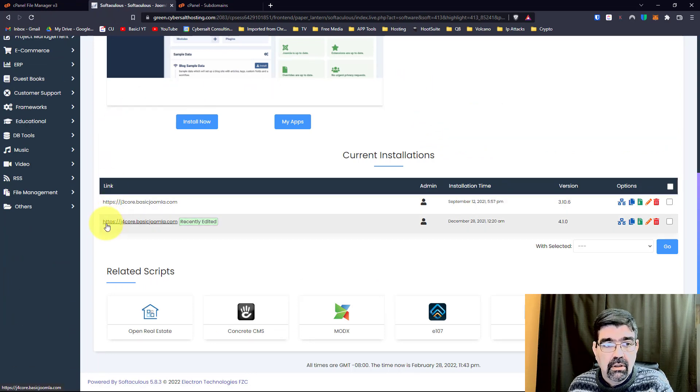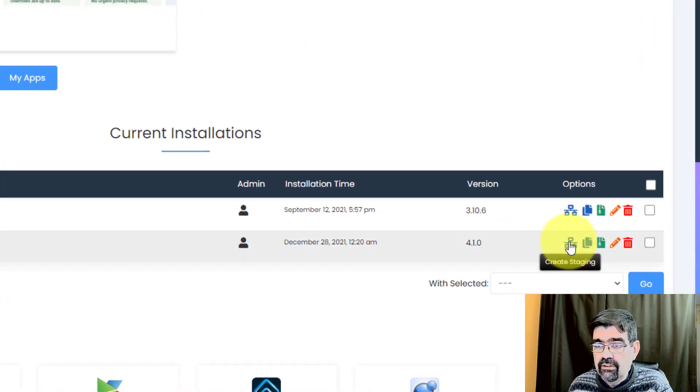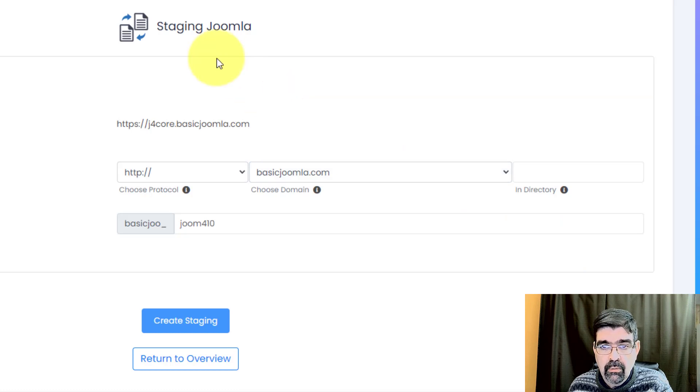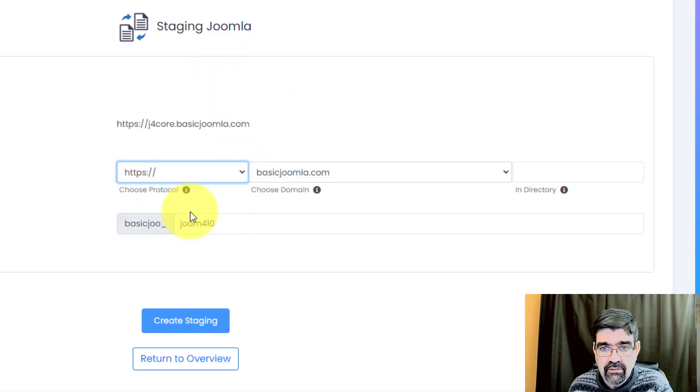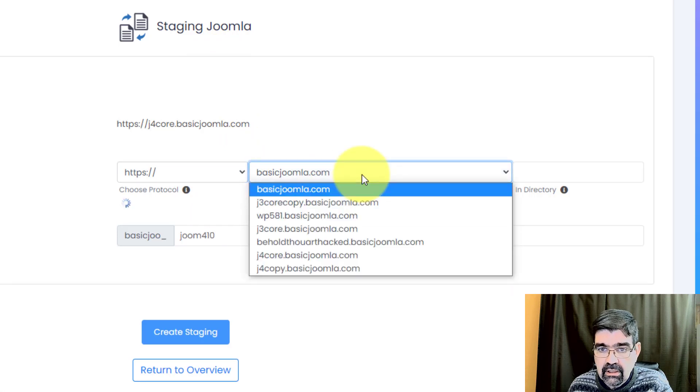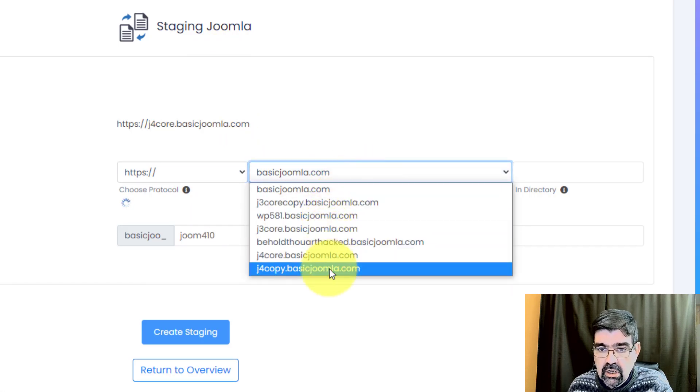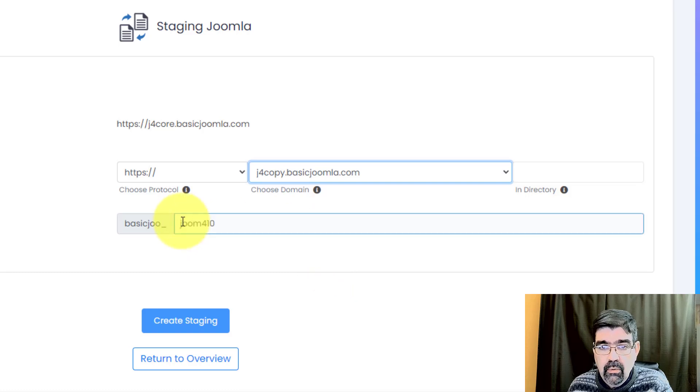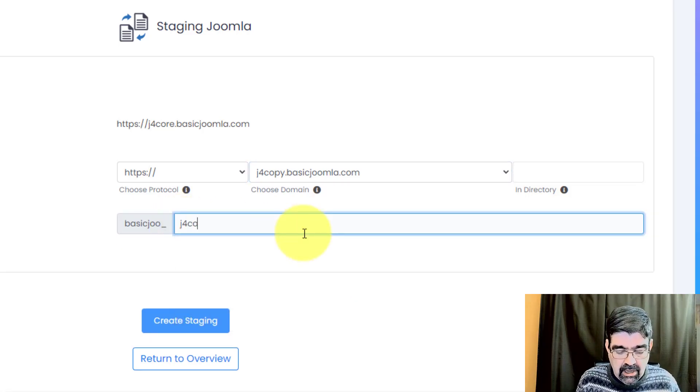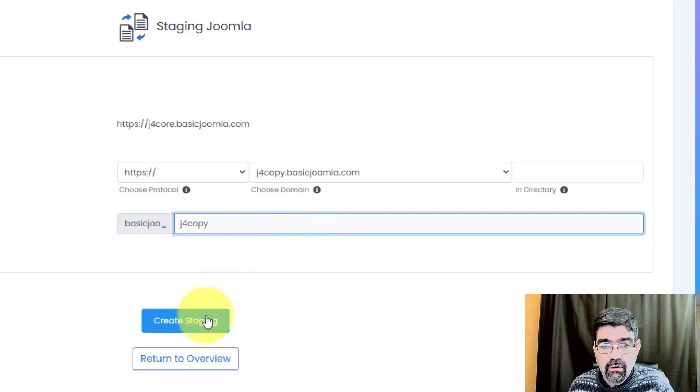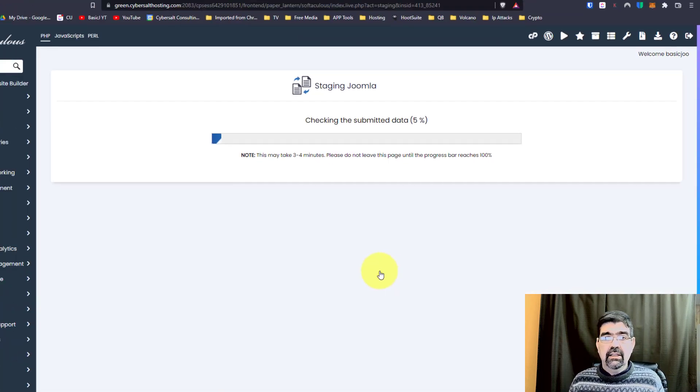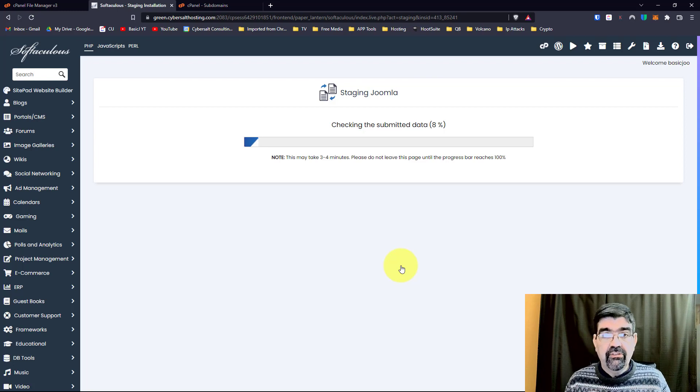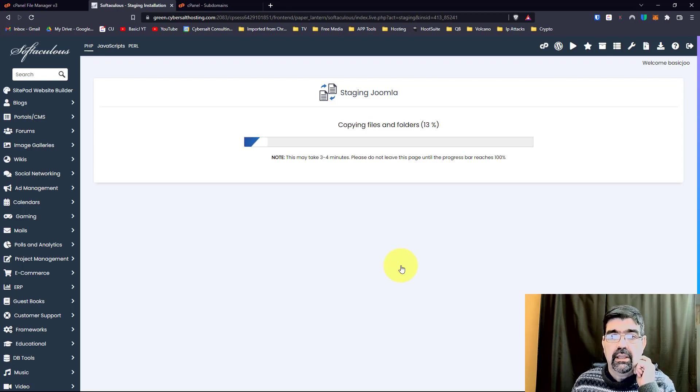Here we go, j4core.basicjoomla.com, shows recently edited, that's cool. We go to the staging site, and we're just going to say, okay, where are we going to make the staging site? Well, we're going to go to HTTPS, and we're going to select j4copy.basicjoomla.com. We can give the database a name right here, so we'll just go j4copy, and we're just going to go create staging.